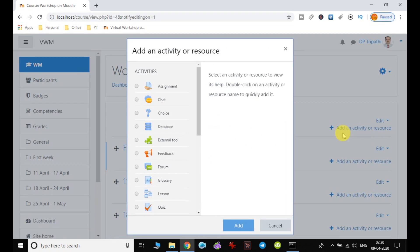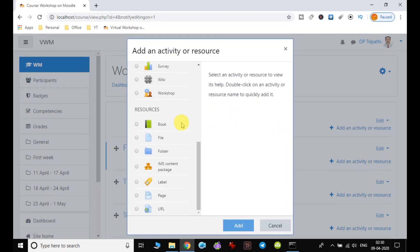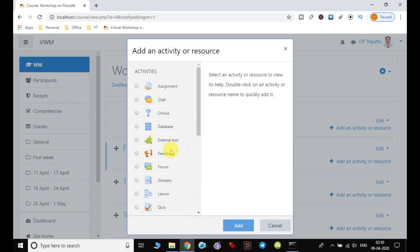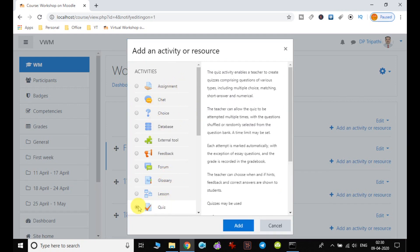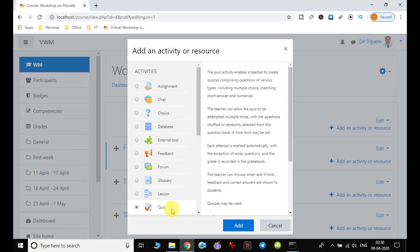Here I can notice that the activity picker window has appeared. So I choose the quiz. There are many, but I am choosing quiz here, and rest of the other activities we will discuss in other videos.